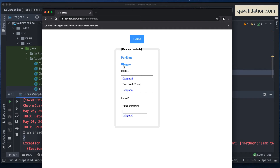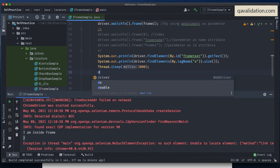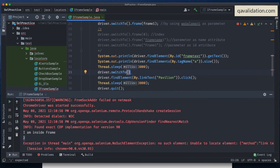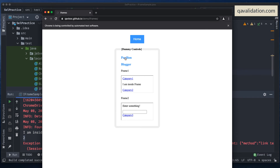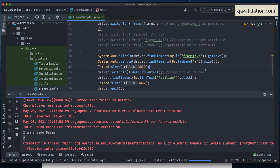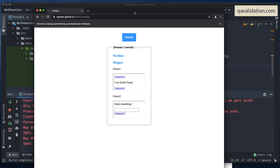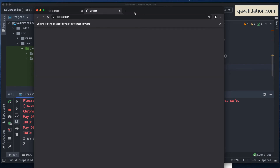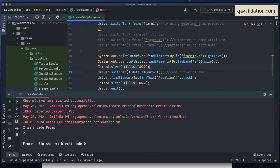Once you've performed actions inside the frame, you need to come back out. The method for this is driver.switchTo().defaultContent() - this takes you out of the iframe back to the main page. After calling defaultContent(), you can perform actions on outer elements like clicking the Home button or the Pavilion link. Let's verify this works - and yes, the Pavilion link is clicked after switching to default content.